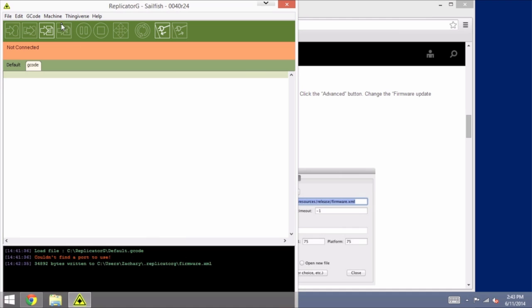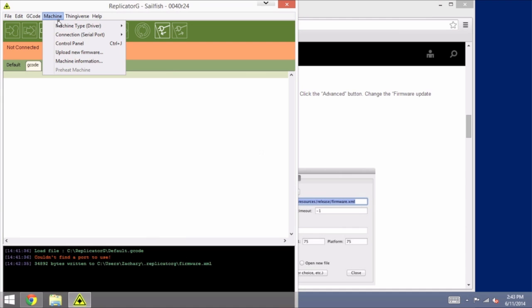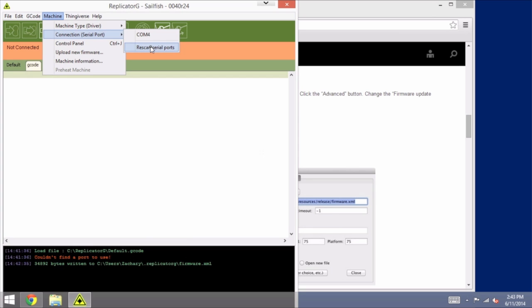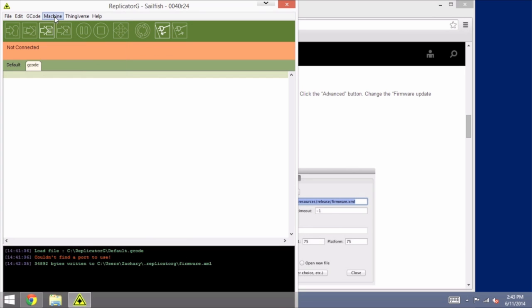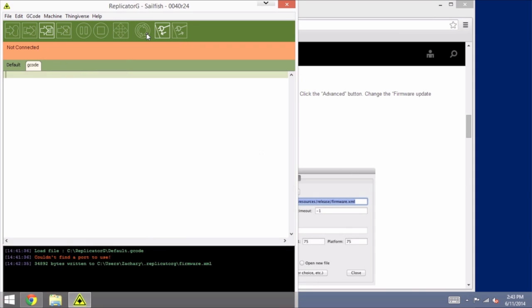So the first thing that we need to do is verify that our machine is properly connected to the right port. So you go to the Machine menu, and under Connection, you might want to go ahead just to be safe and re-scan serial ports to make sure that it has the proper port, and then select the appropriate port that you're connected to.